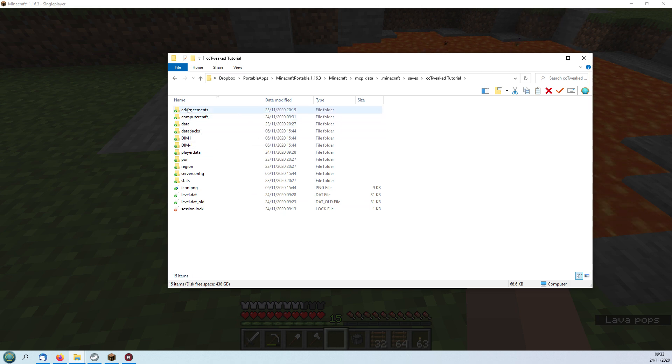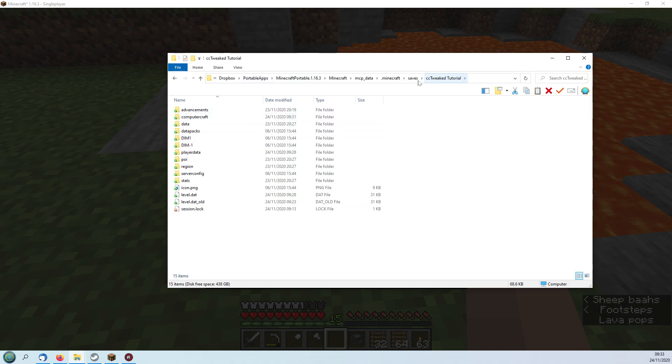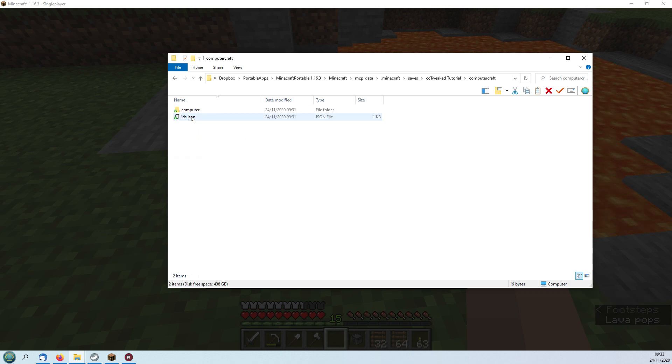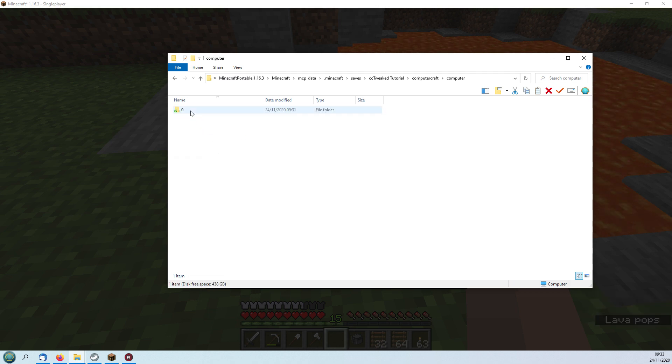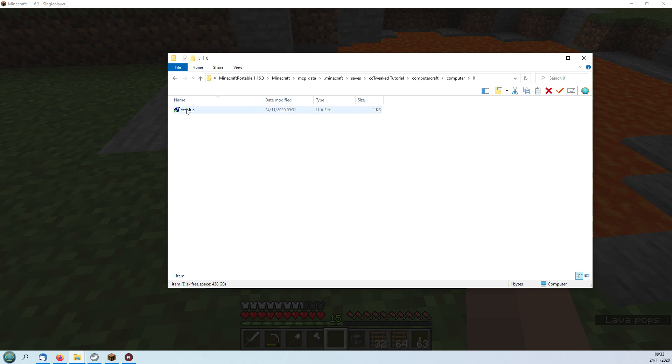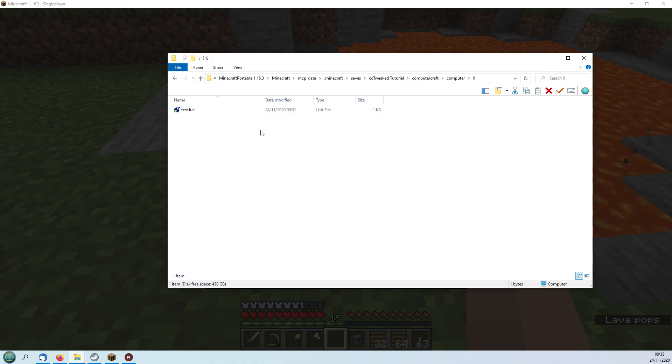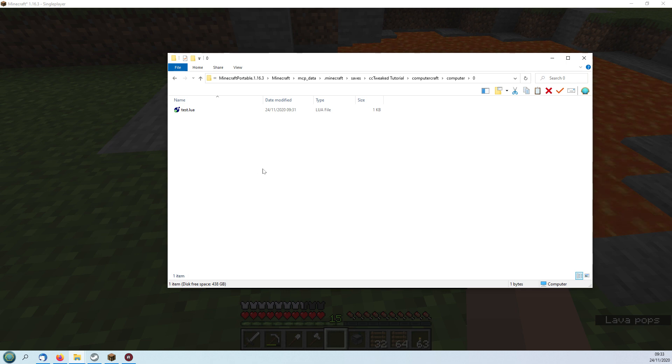Here you'll see we've now got inside the save, this one is called cc-tweaked-tutorial-computer-craft-computer, and we've got a computer zero with the test.lua which I just created. So that has now been done by labeling it and creating this test file.